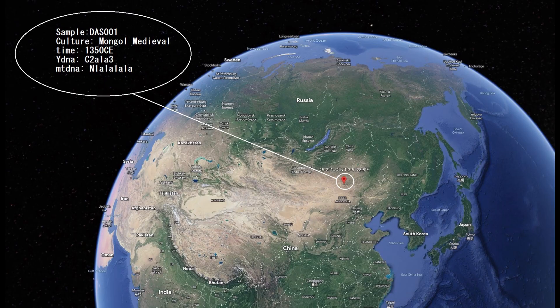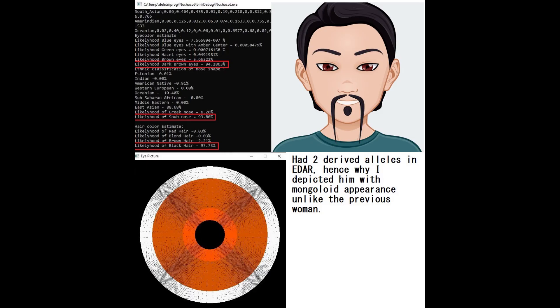Now let's move on to the second sample, also a medieval Mongol, this time from the more eastern part of Mongolia, from the same time period - middle 14th century. His Y-DNA was C2, which is typical for modern Mongols and also found in Kazakhstan and other places influenced by the Mongols. Unlike the previous sample, he's predicted to have dark brown eyes at 94%, snub nose at 94%, and black hair at 97%. He had two derived alleles in EDAR, which is why I depicted him with mongoloid appearance.